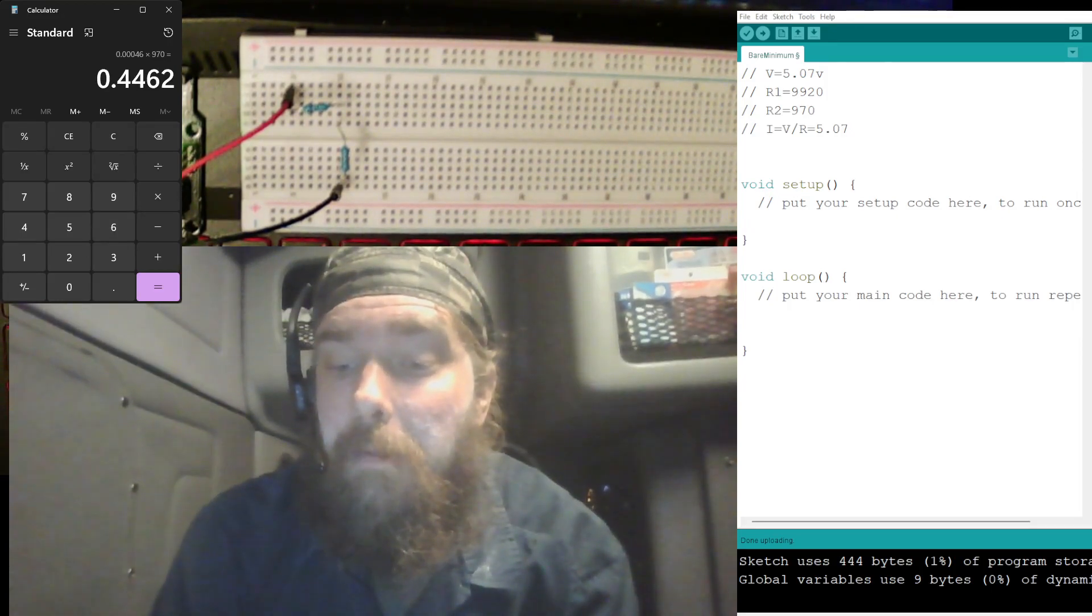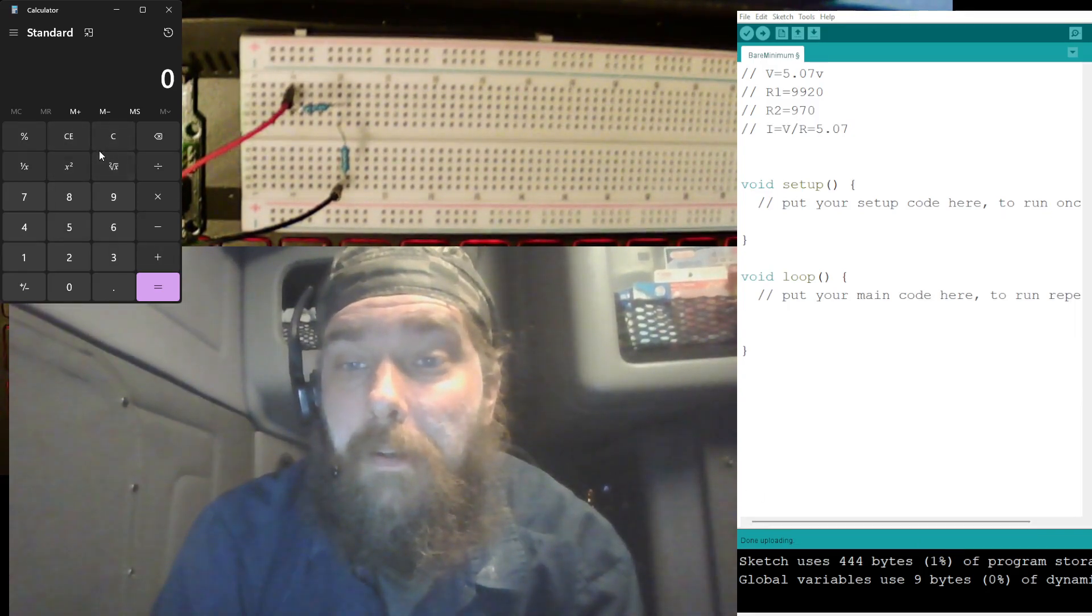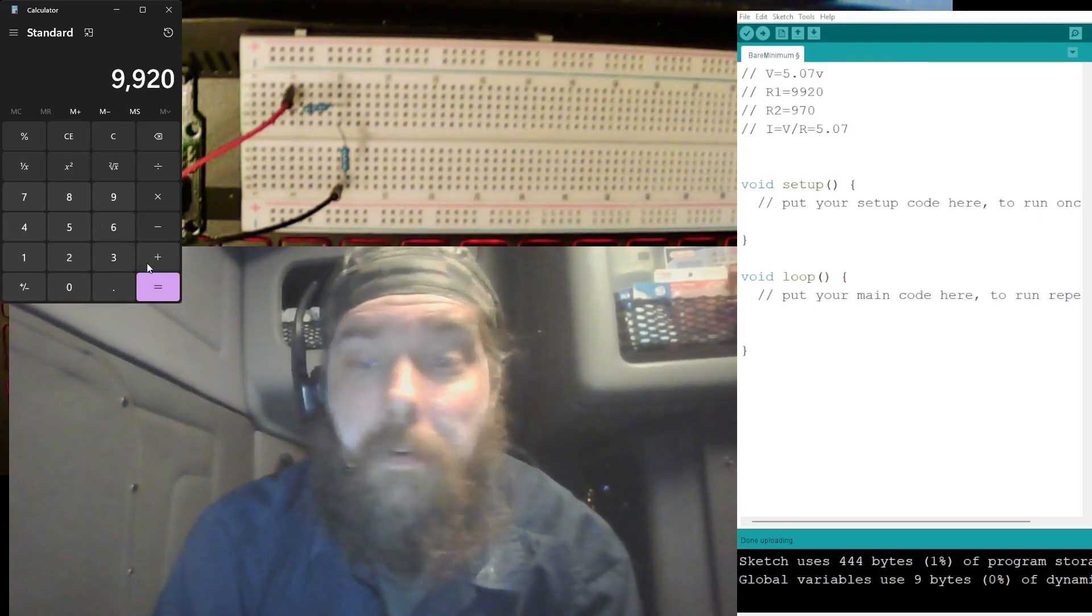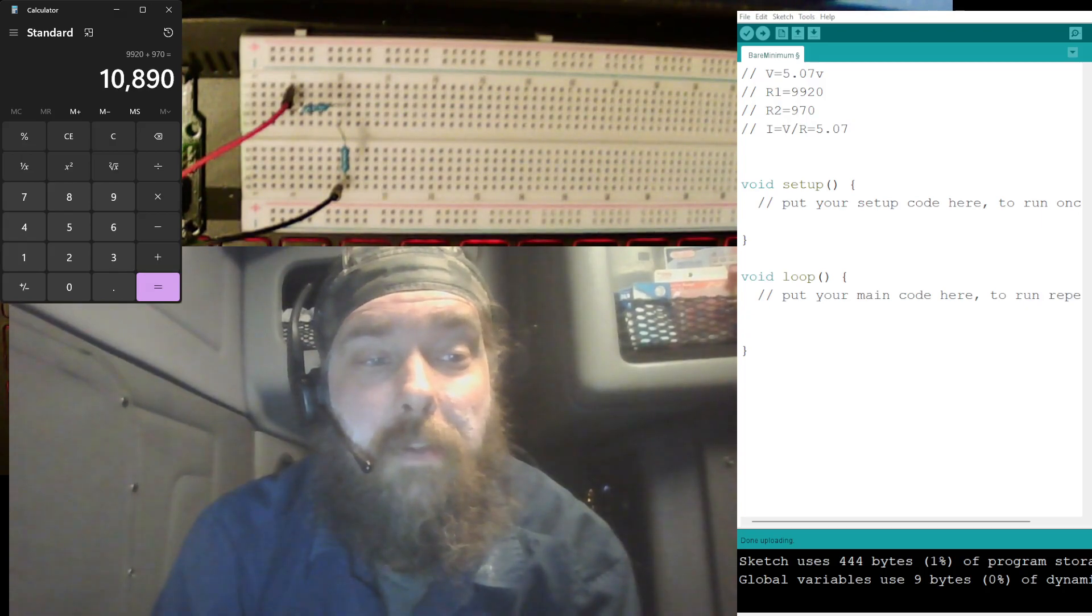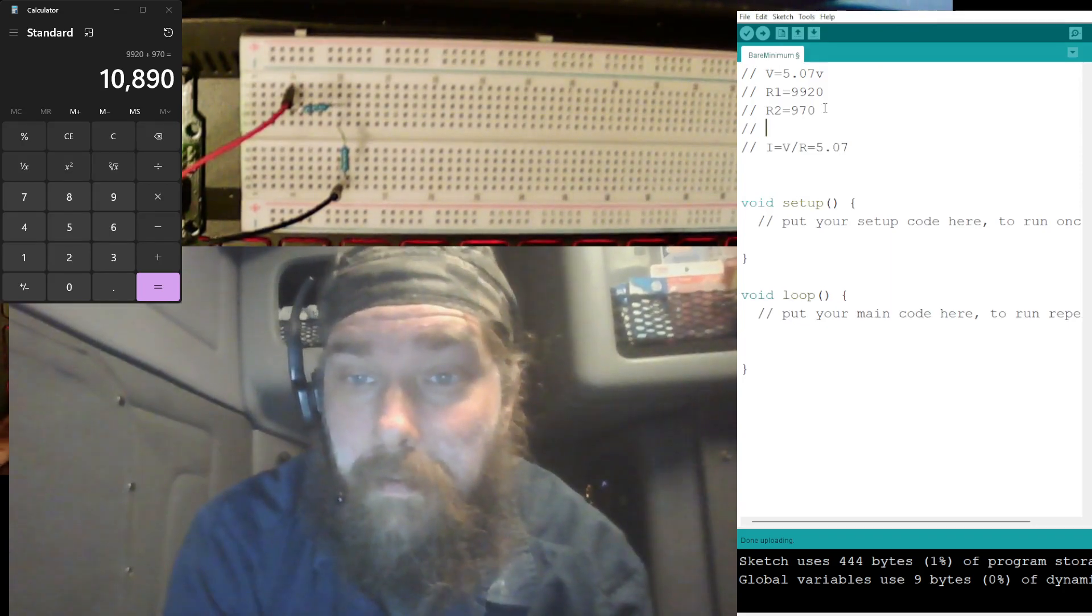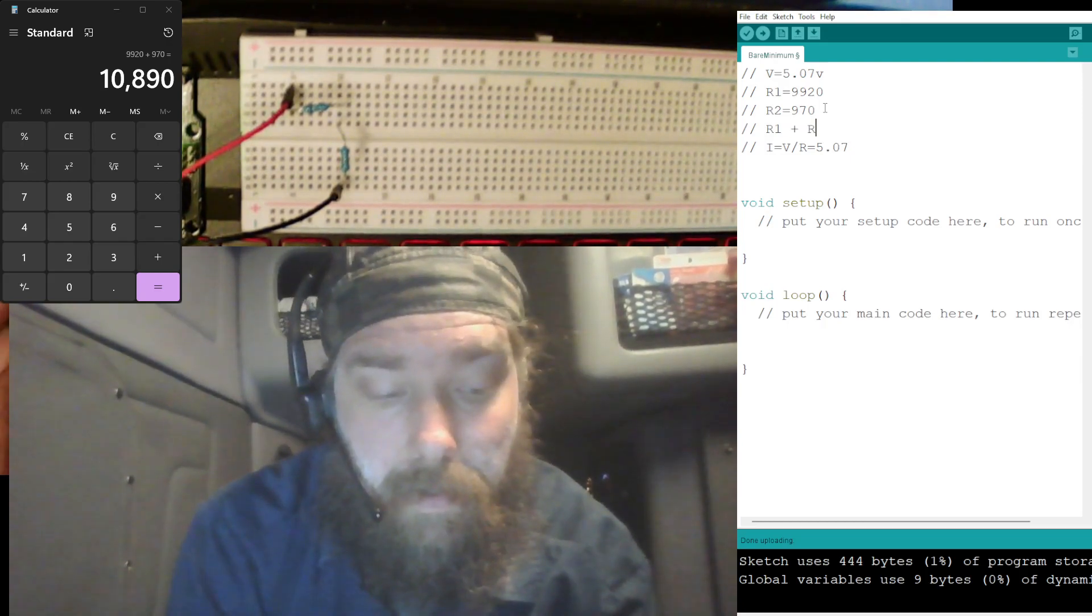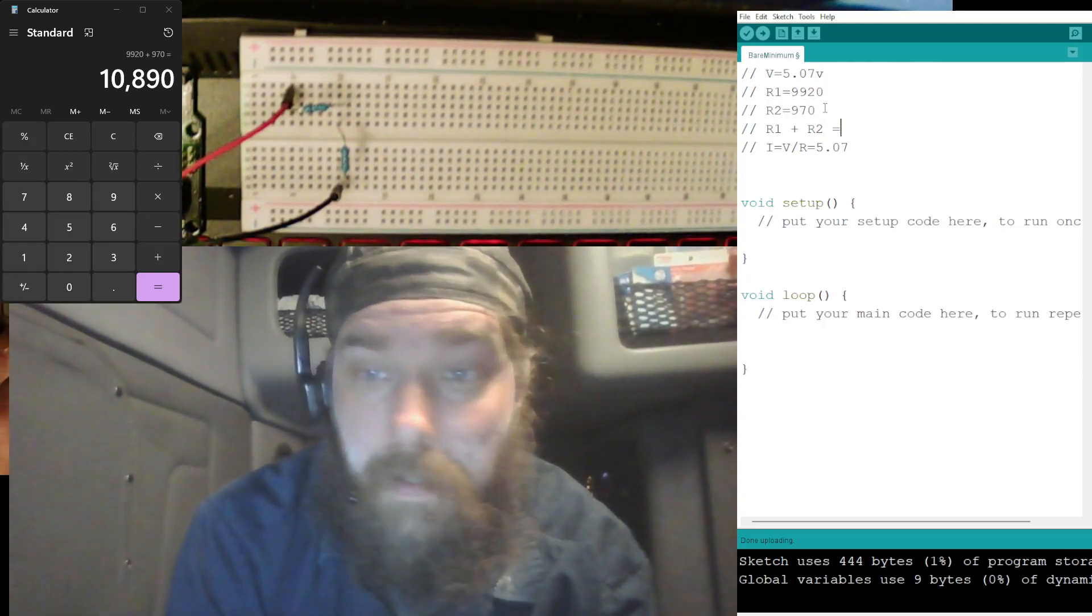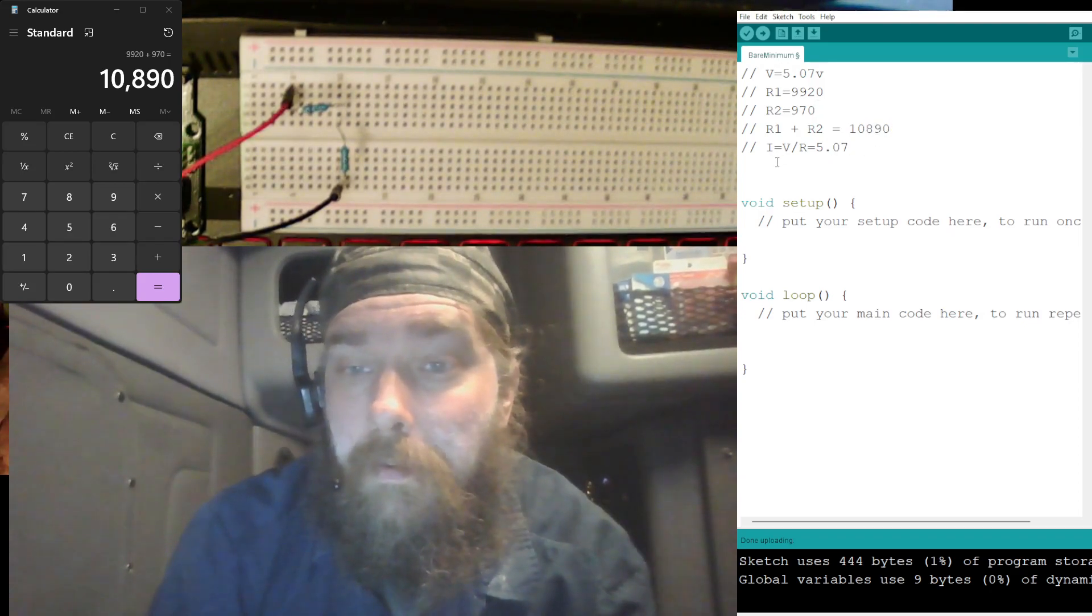All right, let's add these two together: 9,920 plus 970 is equal to 10,890. Let's make another line here real quick because I forgot to put this in, so R1 plus R2 equals 10,890.